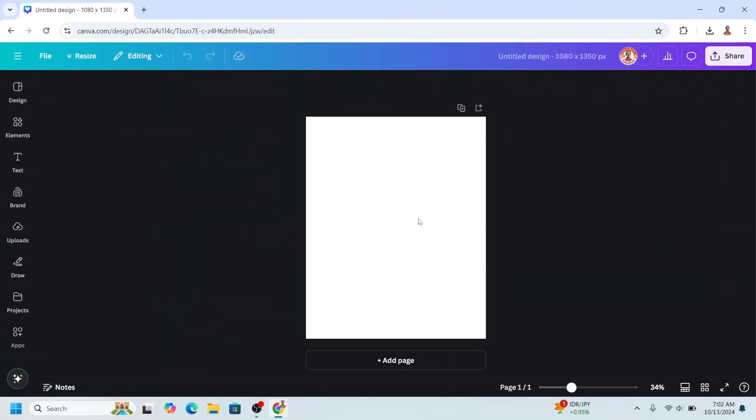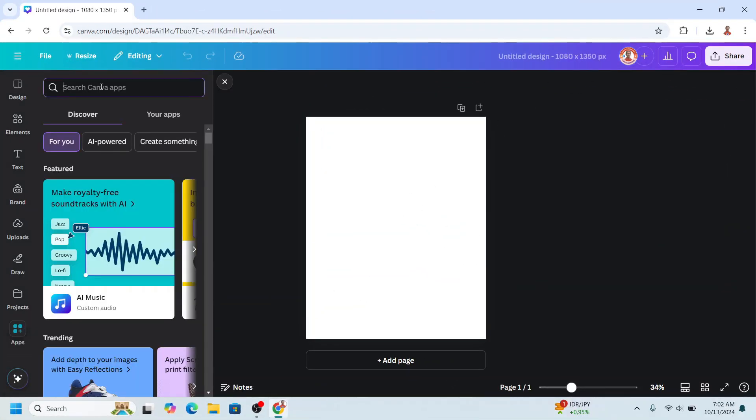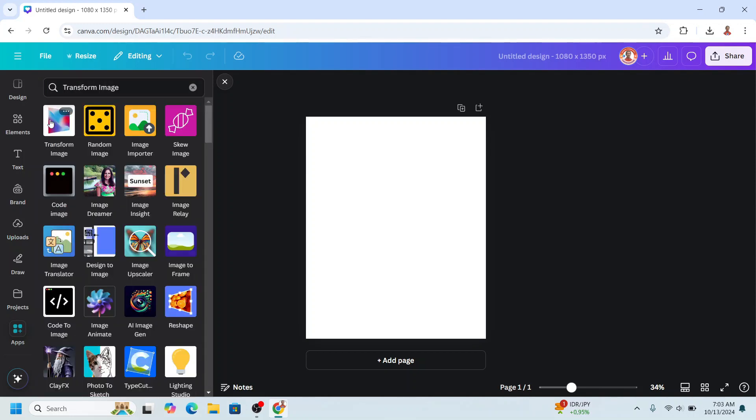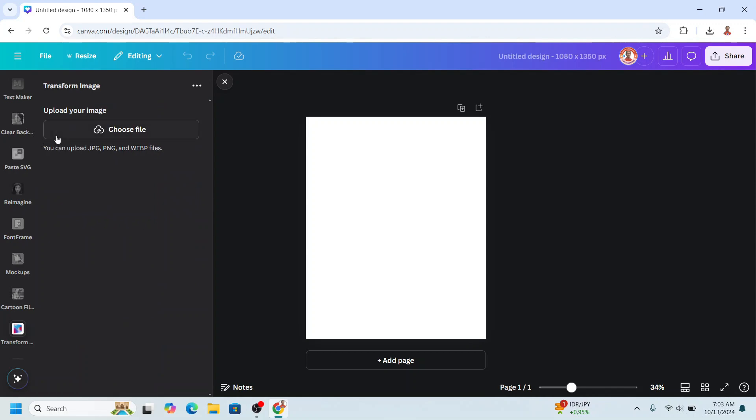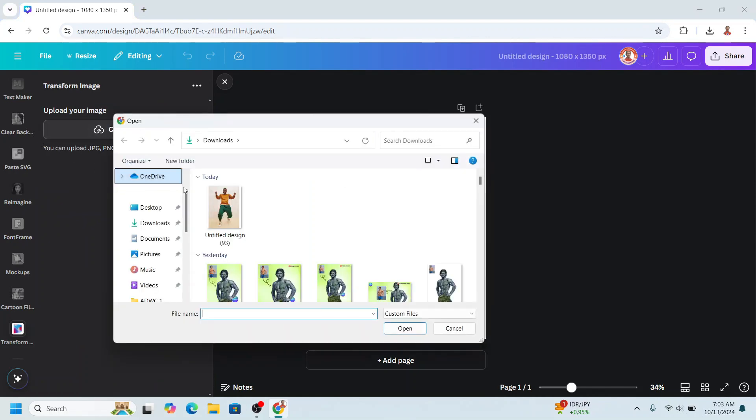I use Instagram post portrait here and then go to apps and type transform and click transform image and click this icon. Click choose file button and choose the file on your computer.